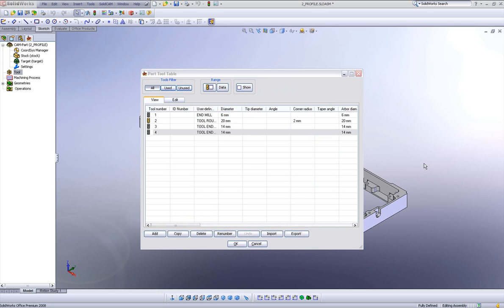We've also made it easier now to recognize the type of tool with the diameter. For example, if we have a diameter tool of 6 millimeters, it says 6 millimeters, not just the number 6 as it said before.